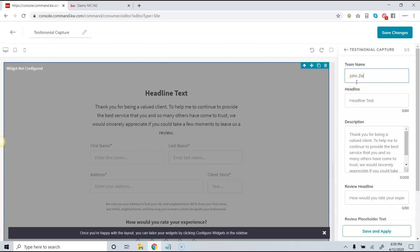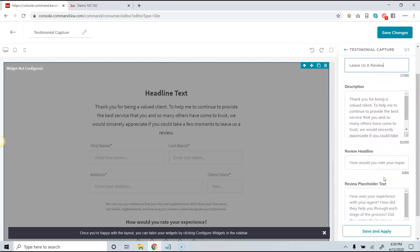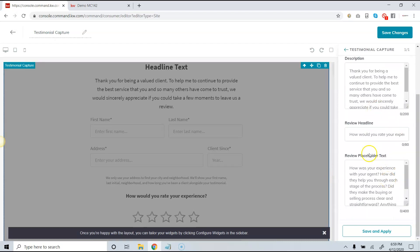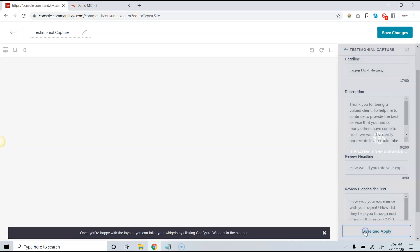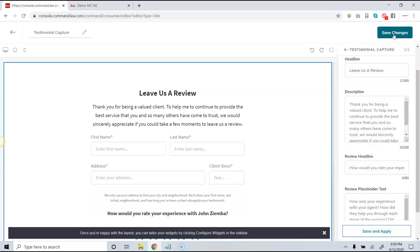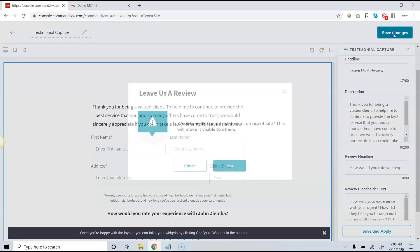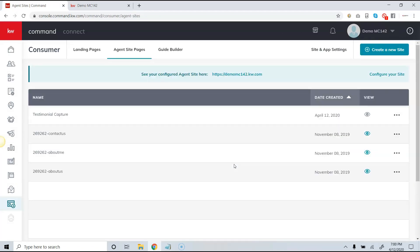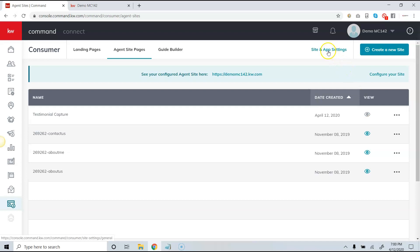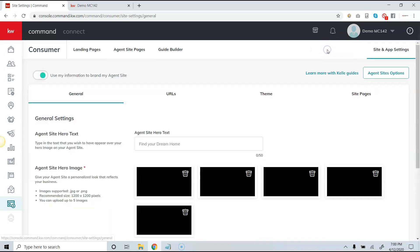Click on 'Testimonial Capture.' What I would do is put your name or your team name here for the headline — I'm just going to put 'Leave Us a Review.' I think the placeholders are good enough, so I'll hit save. Now make sure when you click 'Save and Apply' down here that you also click 'Save Changes' at the top. I'm going to click 'Save Changes,' then click 'Yes,' and that's going to create the page.